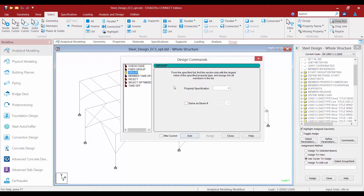To add the Group command to your input file, you are going to select your property specification. We are going to optimize based on the area, and then we will go ahead and click the Add button three times.